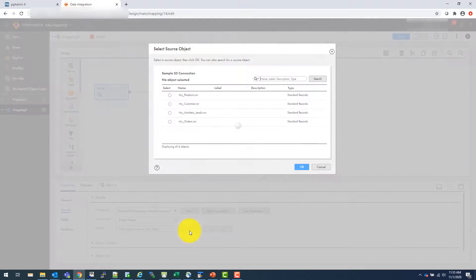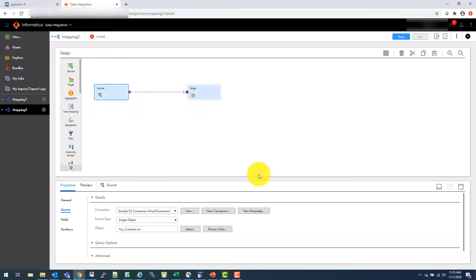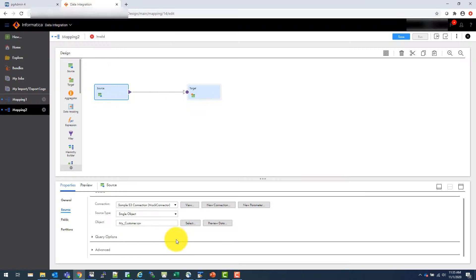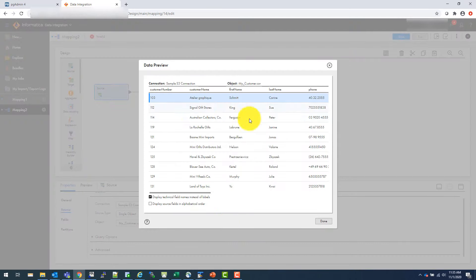And if you select, then you can select what you want. So let's say I want customer. So hit OK. And you can actually preview that data if you want. So this is your data. Done.